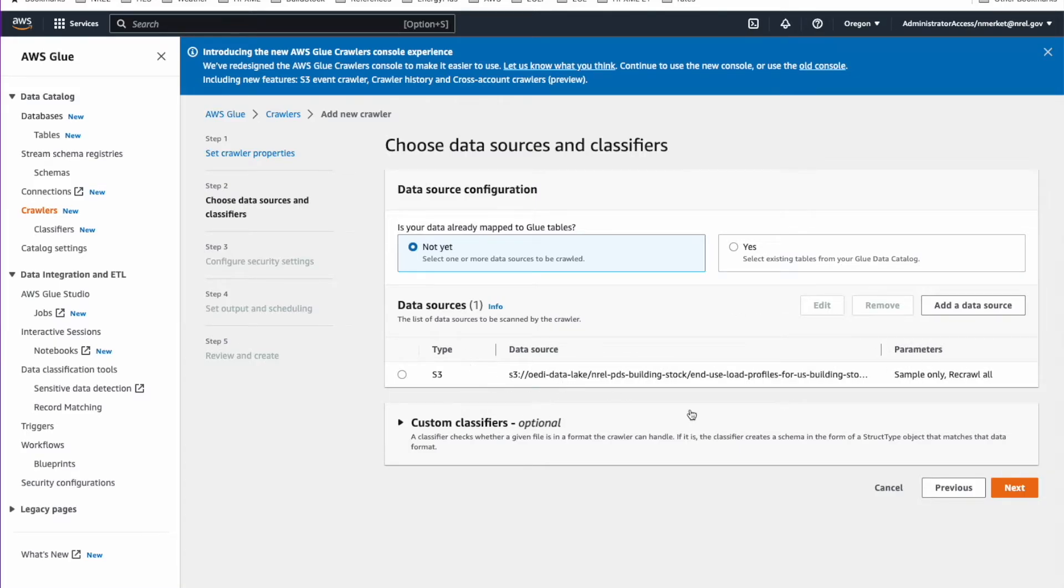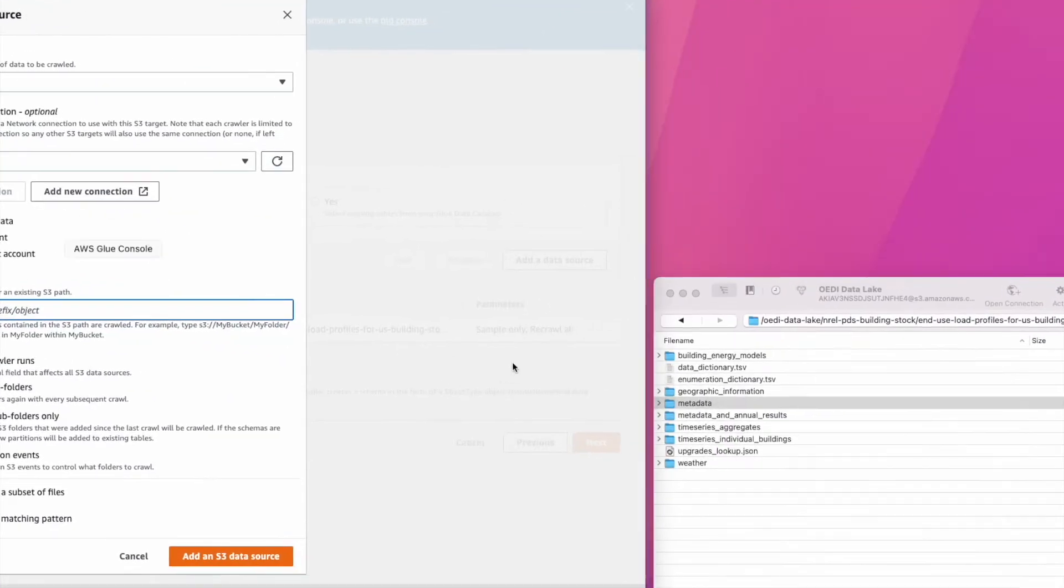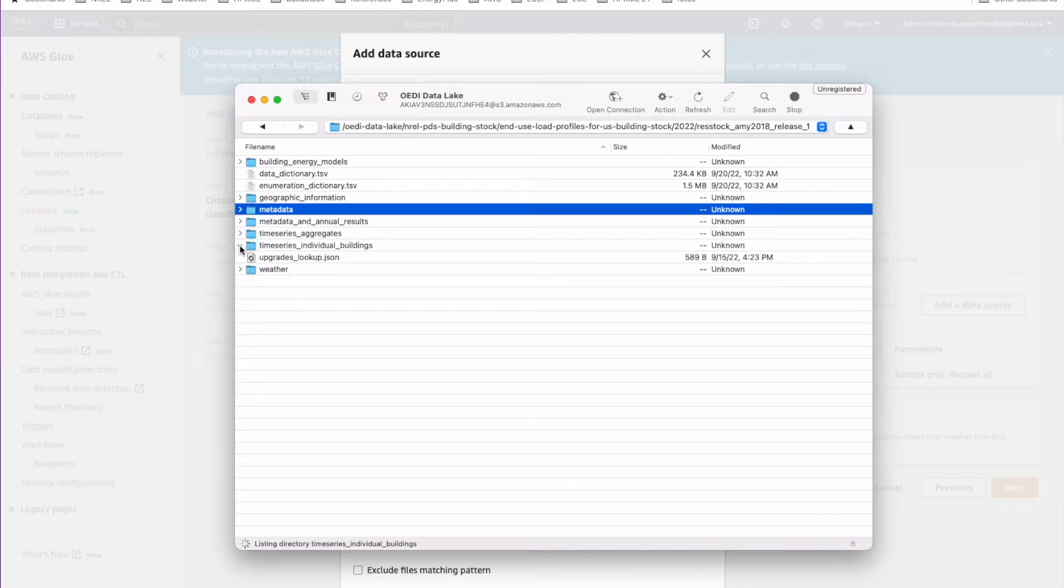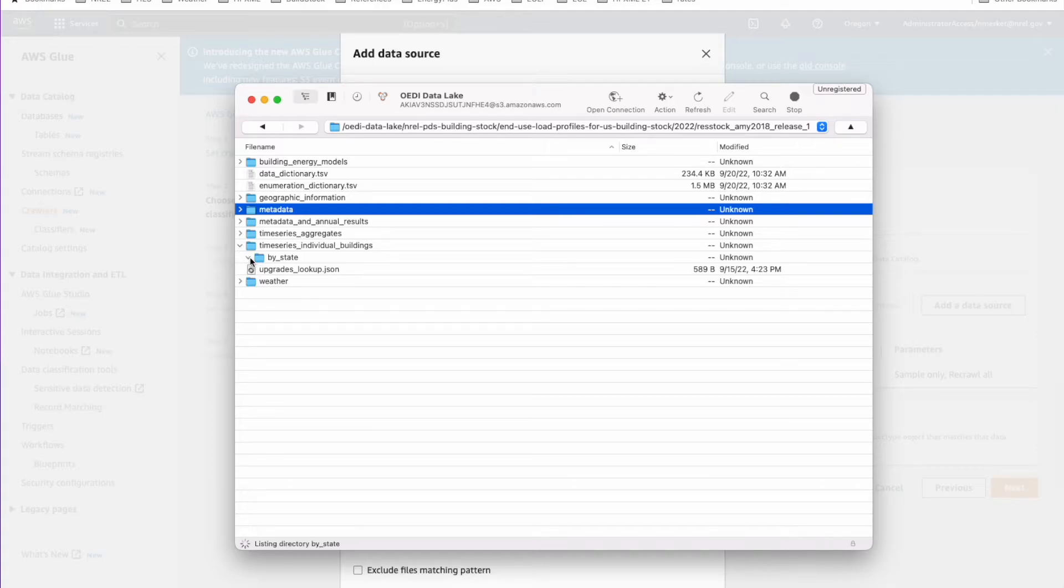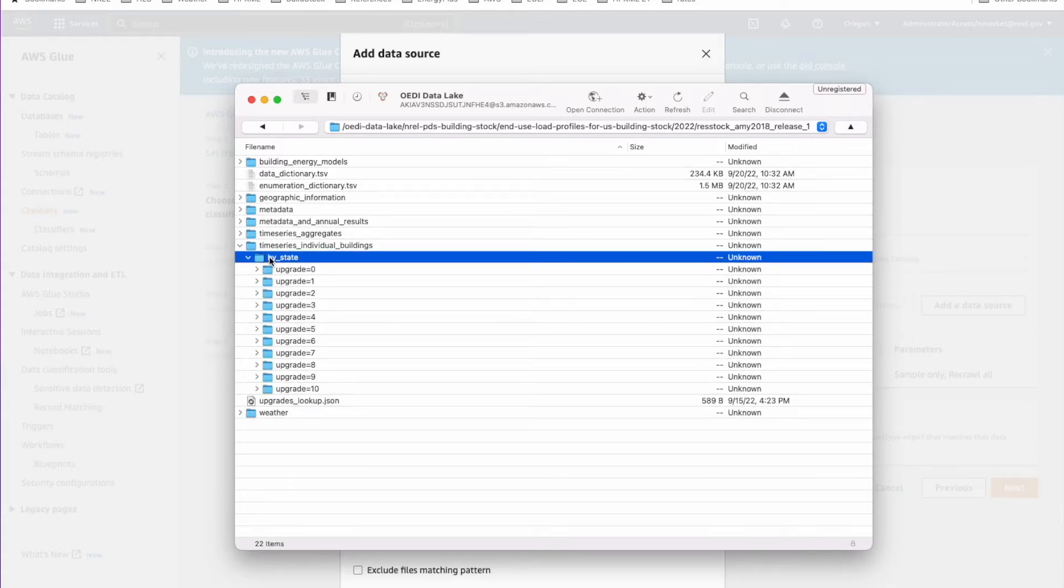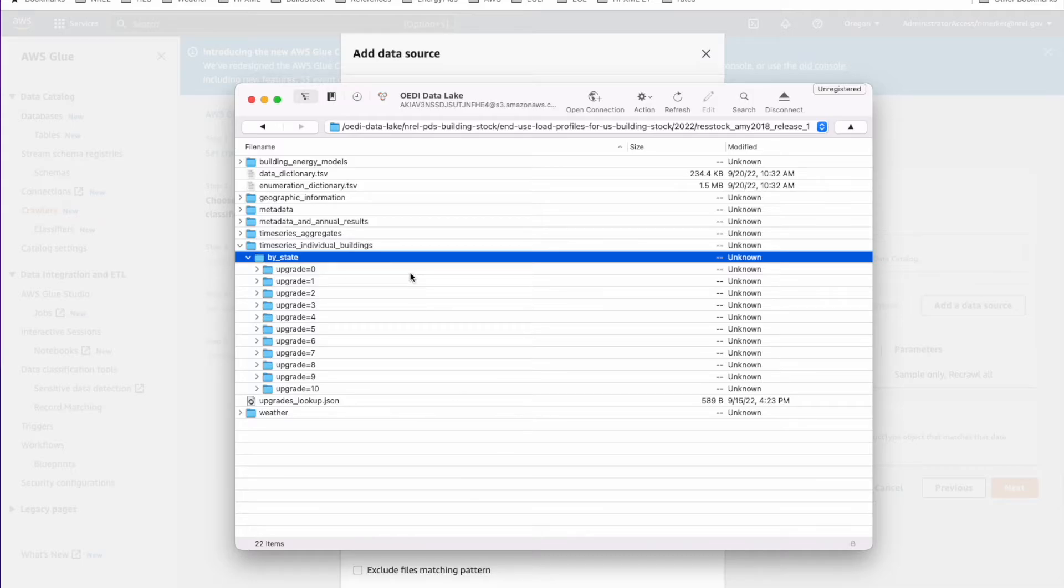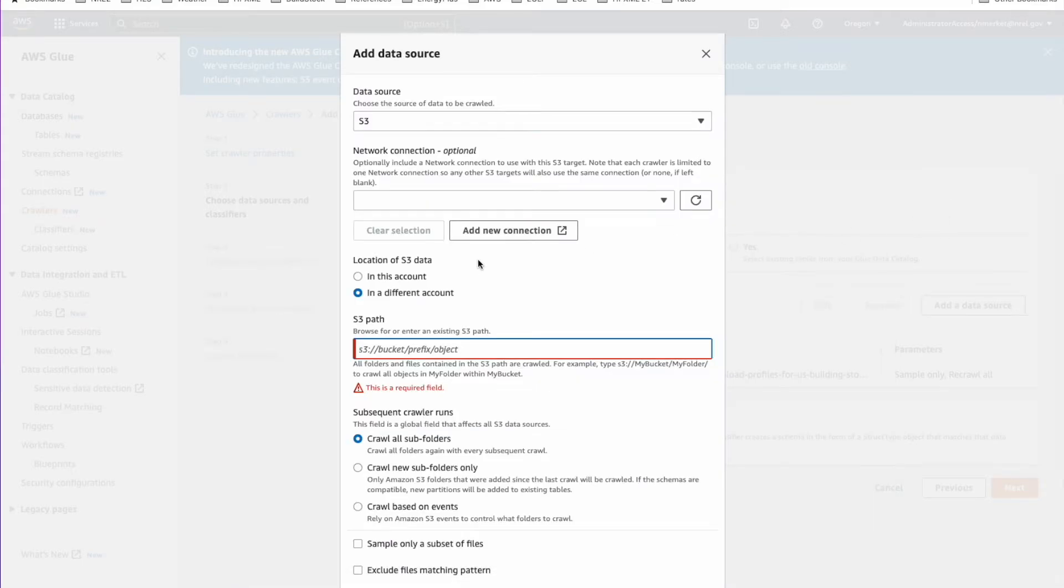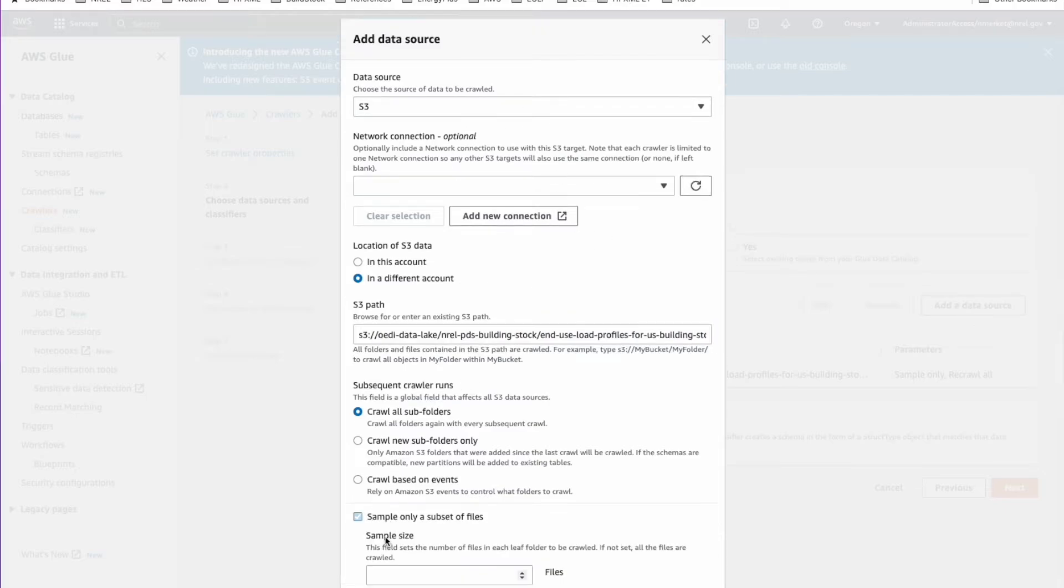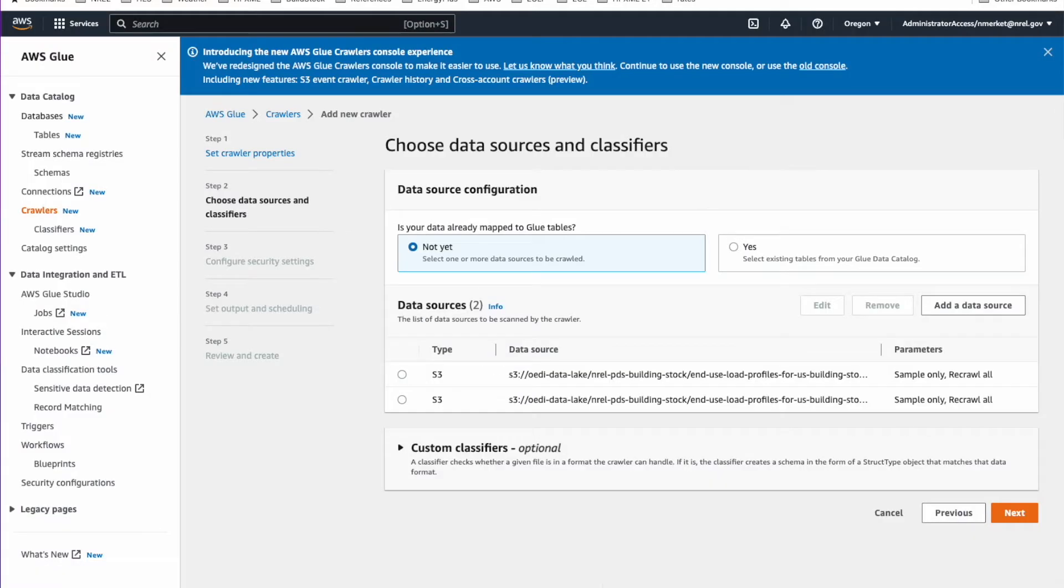Then we also want to add the time series data. So add another data source. Say it's in a different account. We'll go back to our CyberDuck app. The one we're interested in here is this time series individual buildings. Then it's kind of sorted out by state. So you want to click this by state folder and say copy URL. Select S3 URL on that. That will copy that path. You can just paste that in there. So you get time series individual buildings by state. That will help get it partitioned the right way. Same thing. Sample only a subset. One file in each folder. Then add the data source. So you'll see we have those two data sources there, the metadata and the time series. Go on to the next.